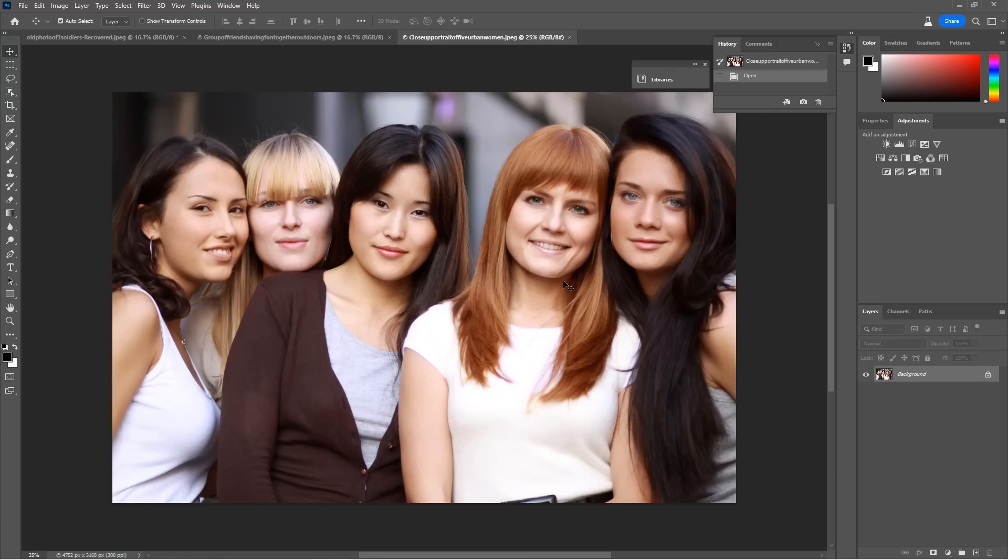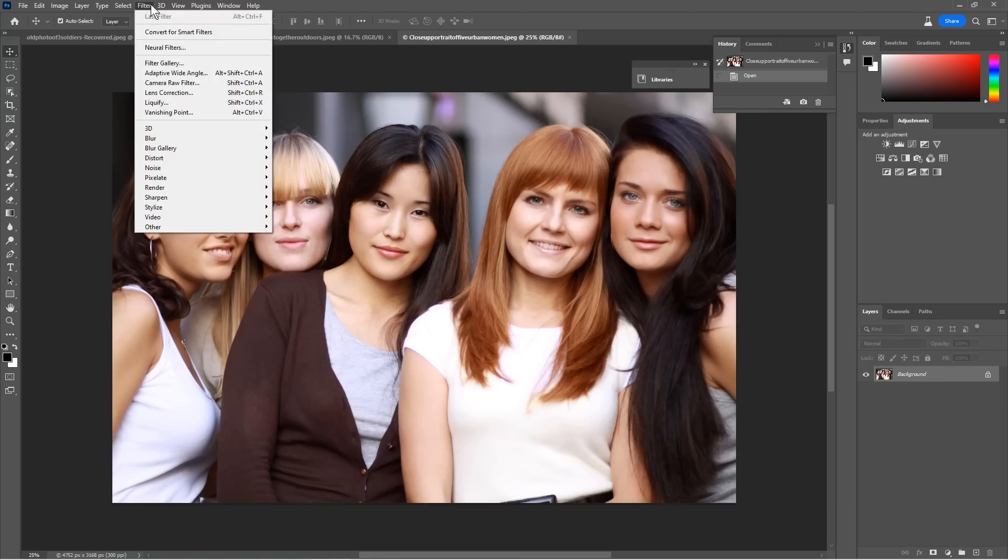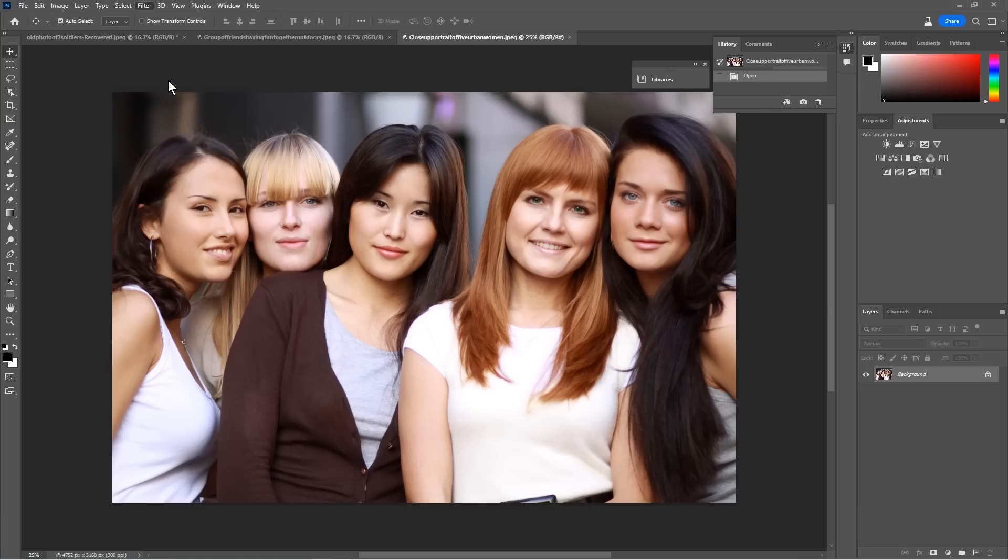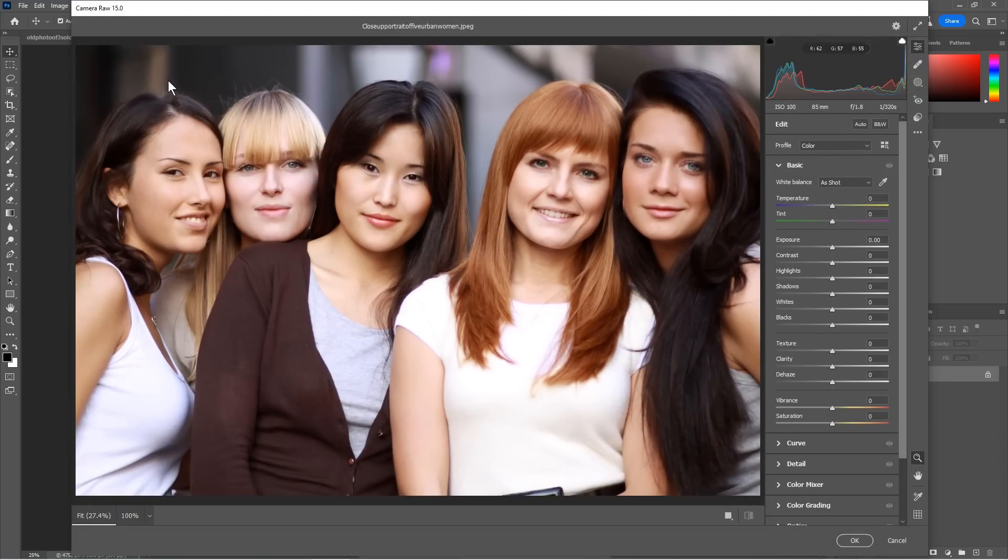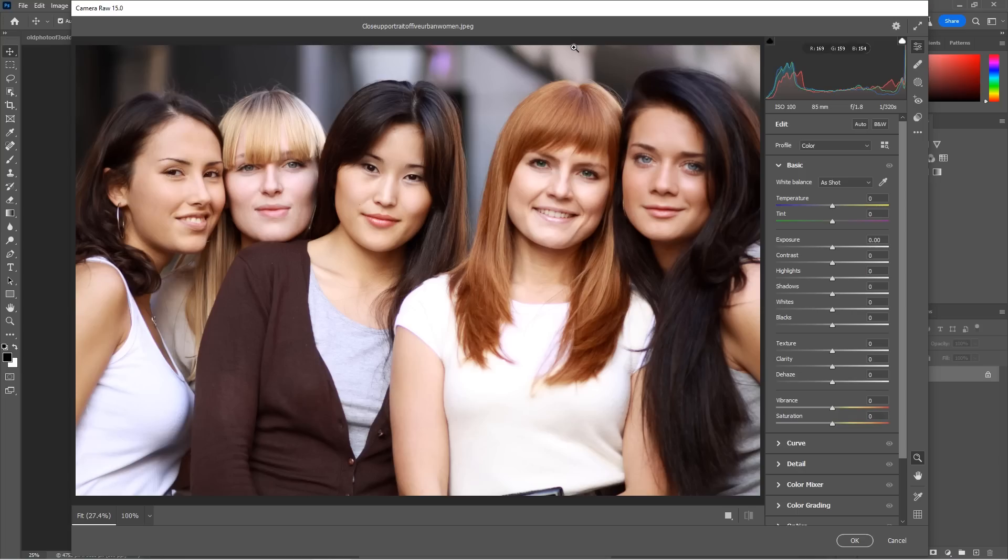We've got some major new features inside of camera raw. So we're going to choose filter and then we're going to choose the camera raw filter. Now these are the same features that are inside of Lightroom classic. So check out my other video on Lightroom classic, where I'm diving deep into some of these features that we're just going to kind of touch on here.